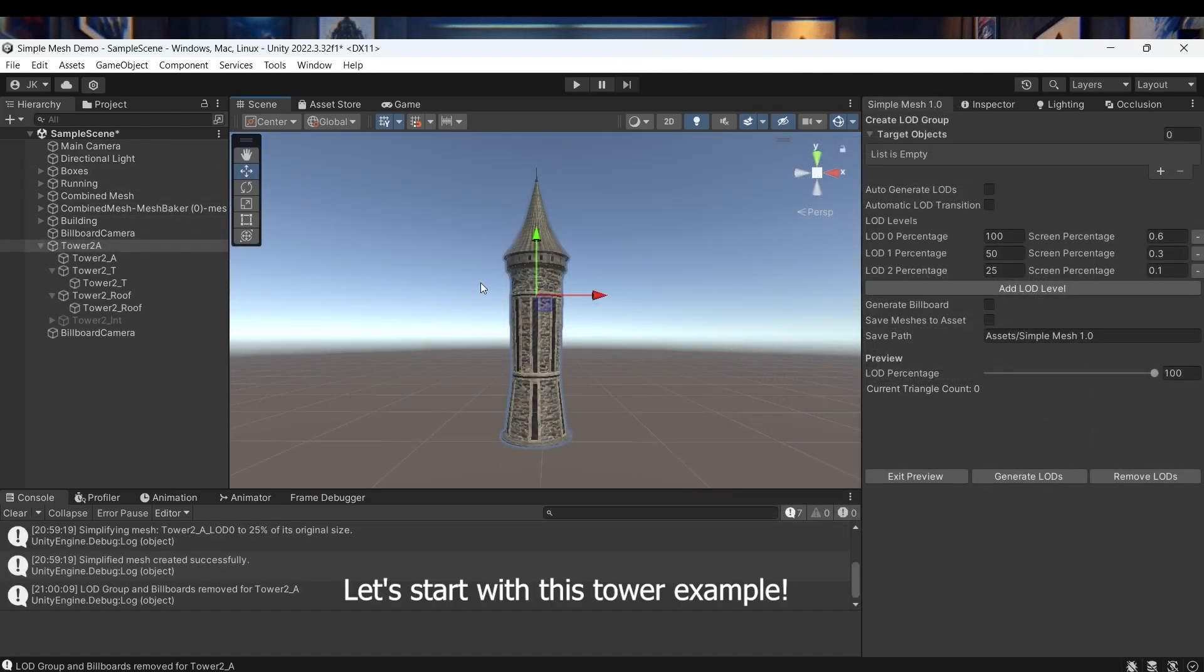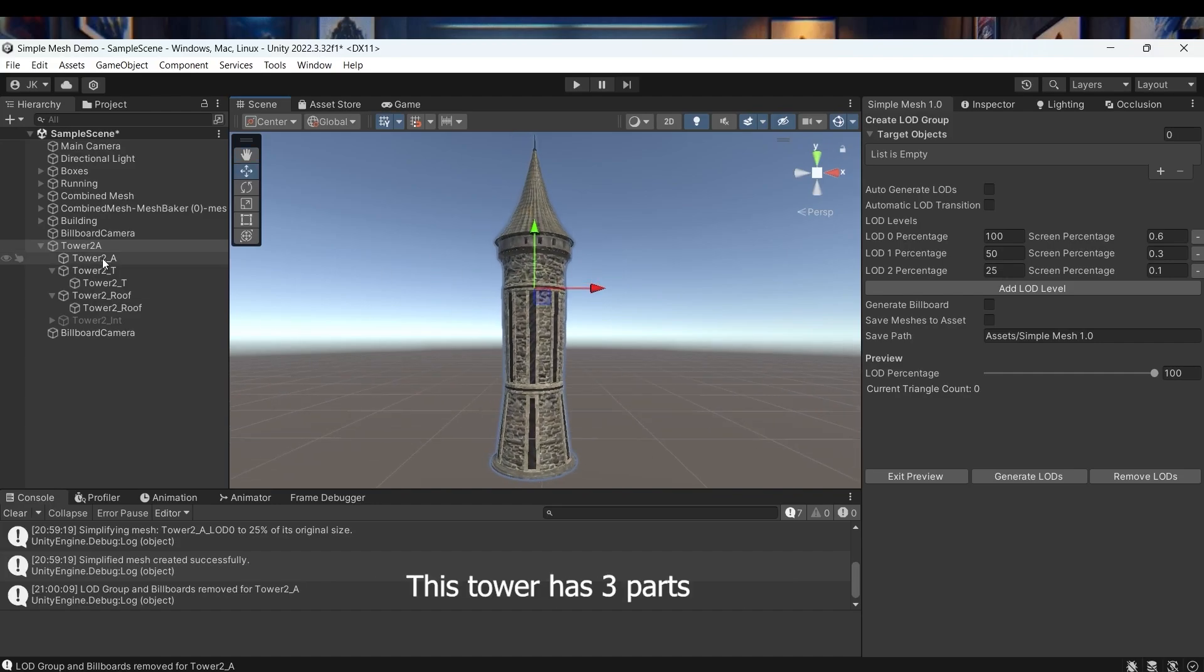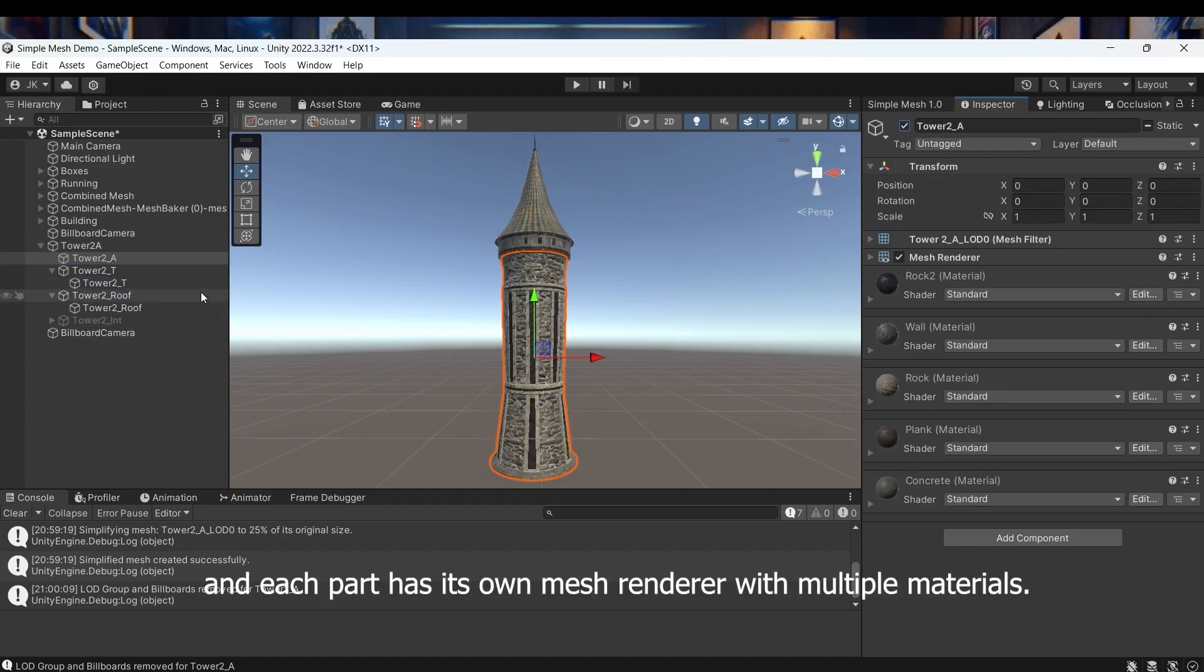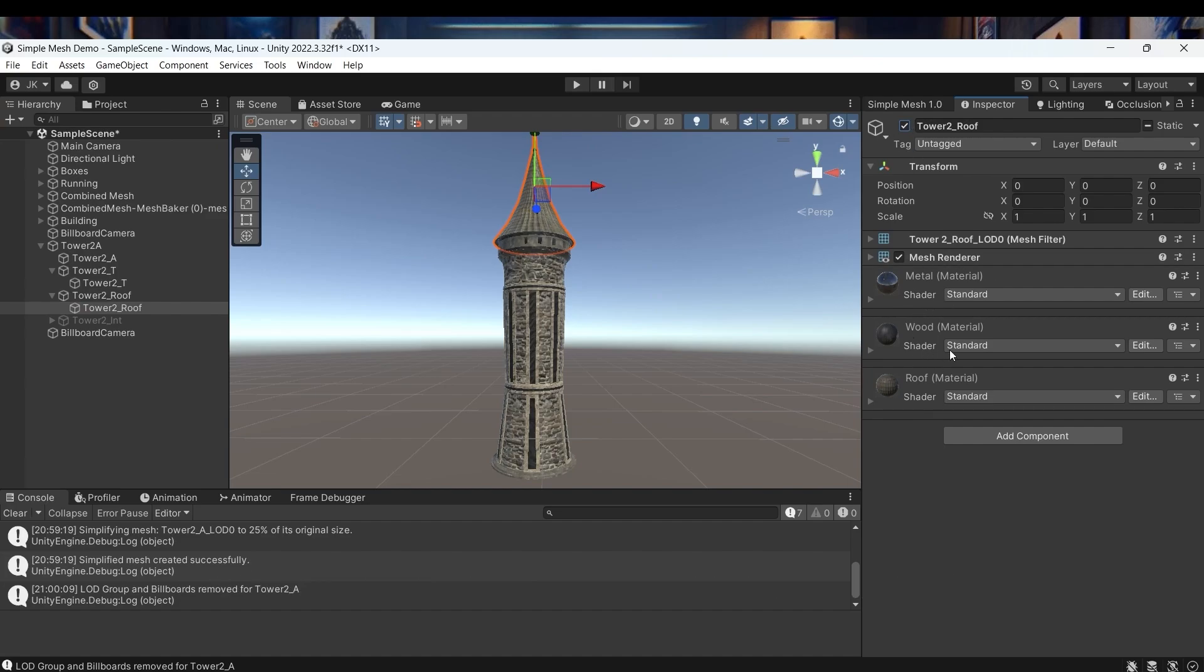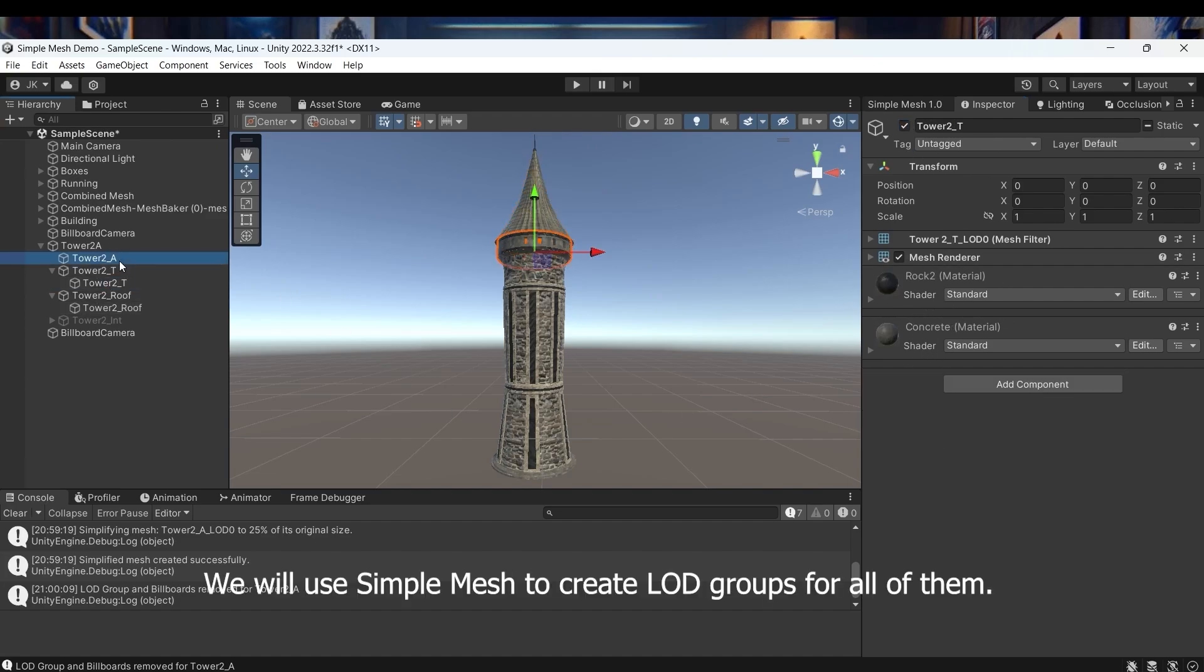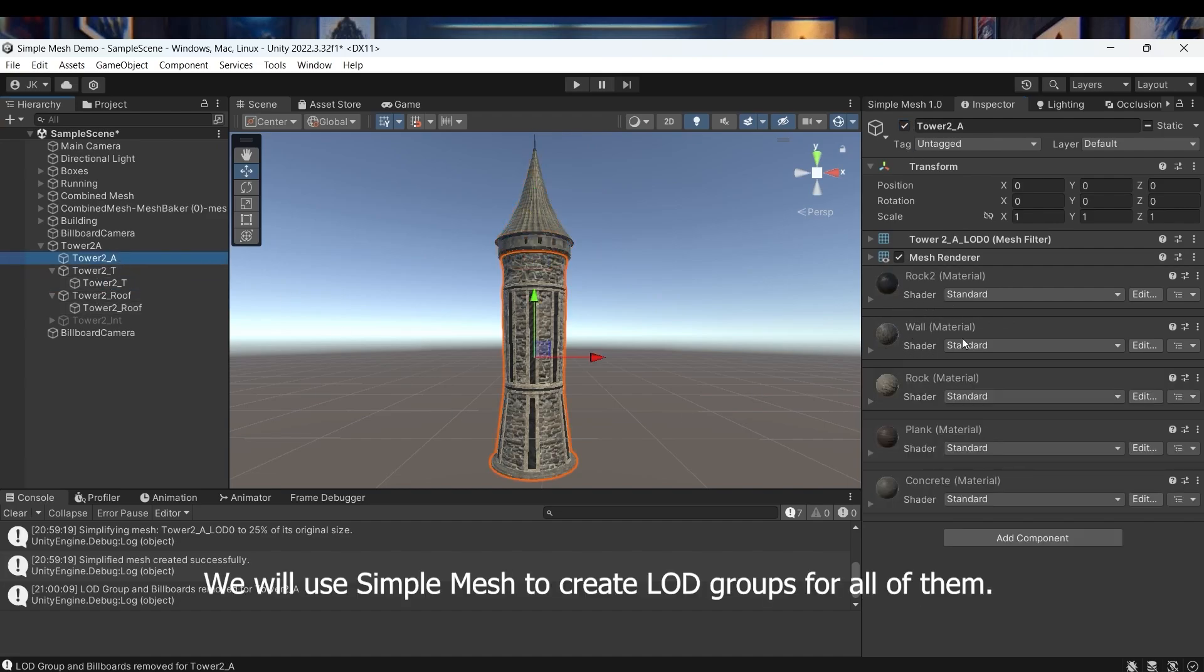Let's start with this tower example. This tower has three parts and each part has its own mesh renderer with multiple materials. We will use Simple Mesh to create LOD groups for all of them.